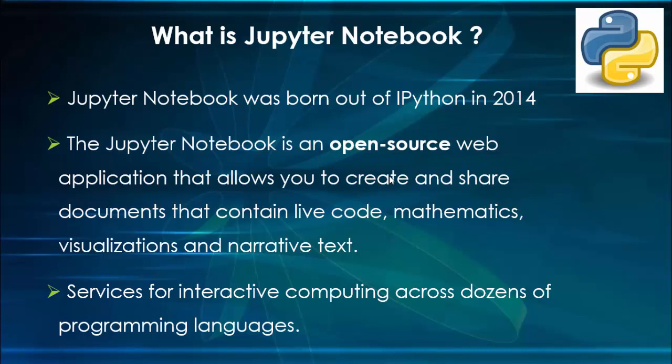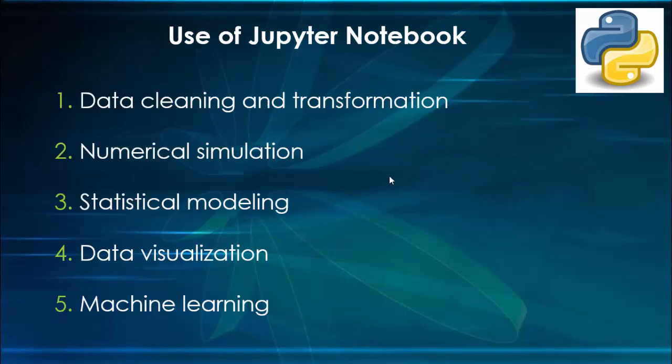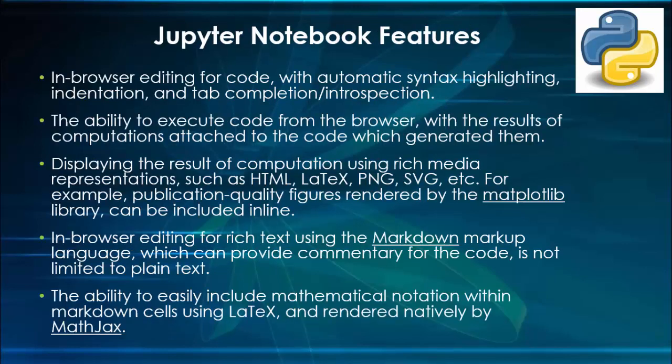These are all the important uses of Jupyter notebook: data cleaning and transformation, numerical simulation, statistical modeling, data visualization, and usage for machine learning.